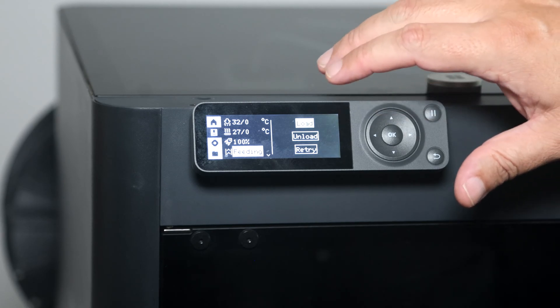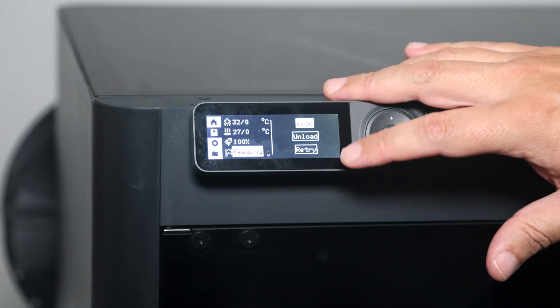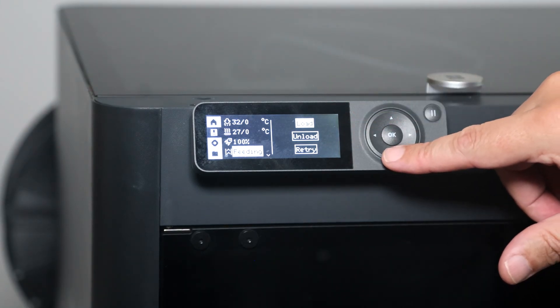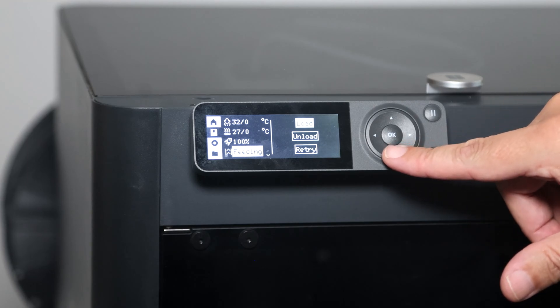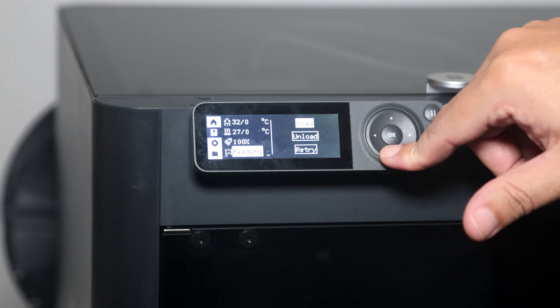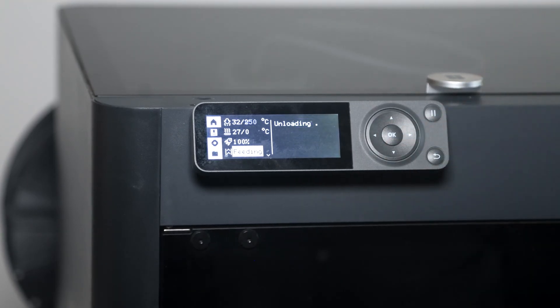Now on this screen there's Load, Unload and Retry. Right now I have a purple filament in there. So we're going to come down to Unload, hit OK.